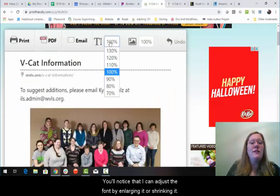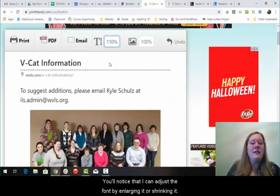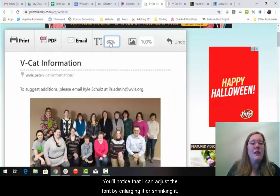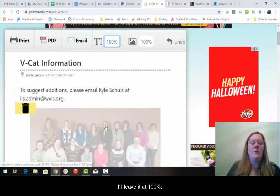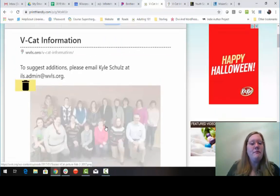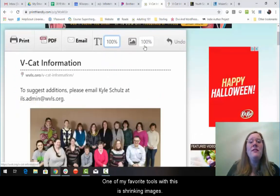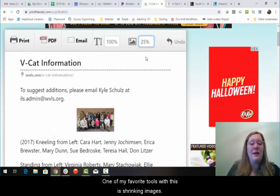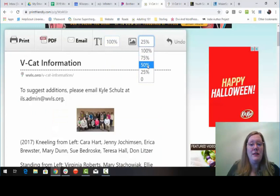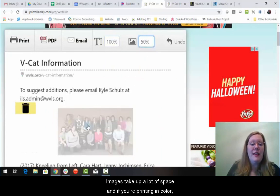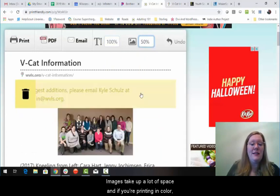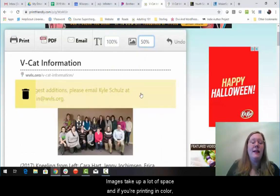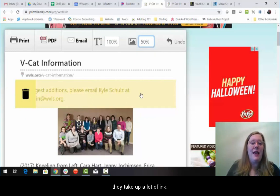You'll notice that I can adjust the font by enlarging it or shrinking it. I'll leave it at 100%. One of my favorite tools with this is shrinking images. Images take up a lot of space, and if you're printing in color, they take up a lot of ink.